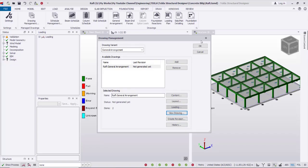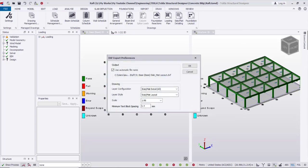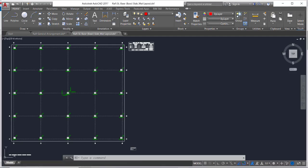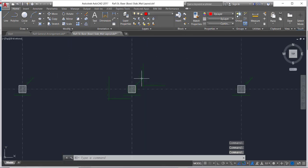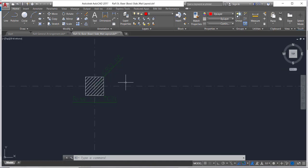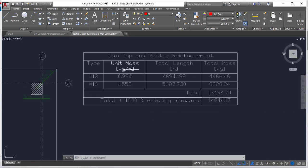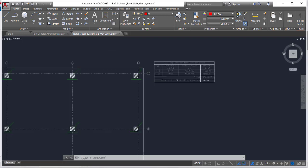We can also create Slab Mat Detailing and Foundation Layout. Clicking Slab Mat Detailing at scale 1 to 50 shows the reinforcement for the raft foundation — also the schedule of slab top and bottom reinforcement, and the reinforcement mass, total length, and total mass.